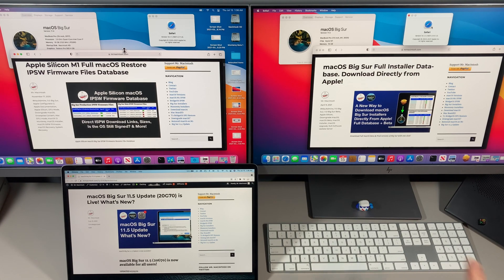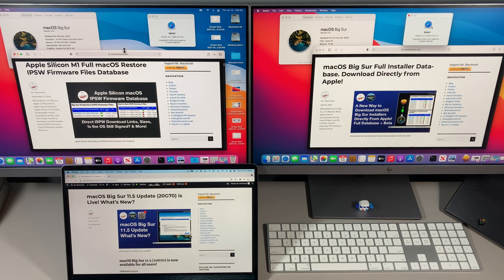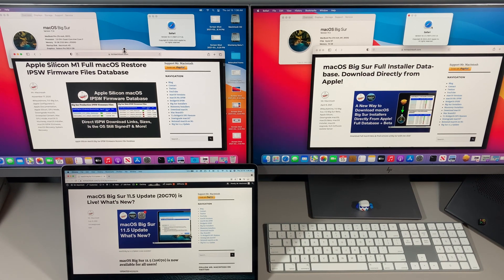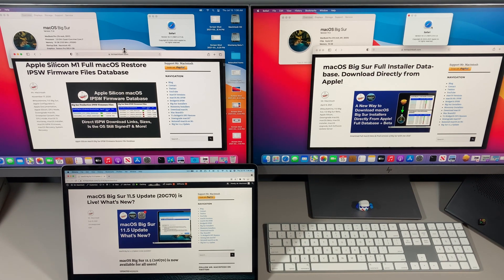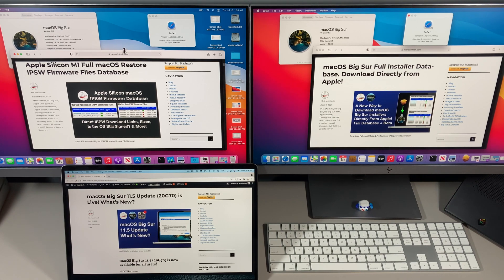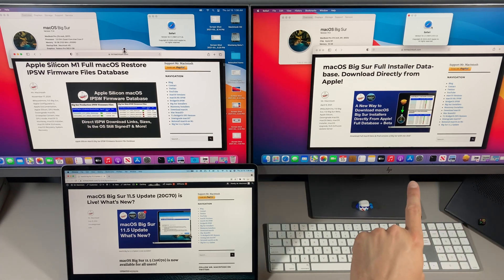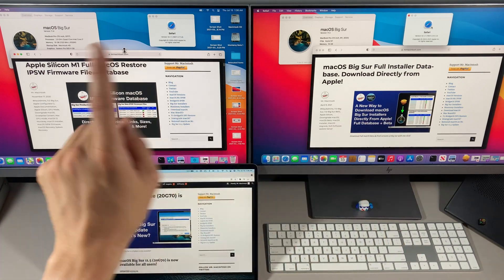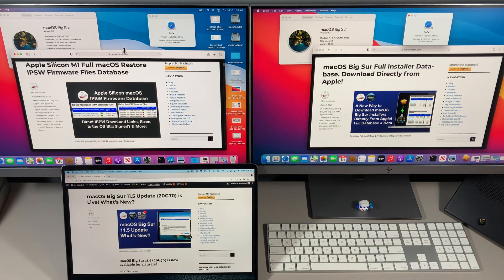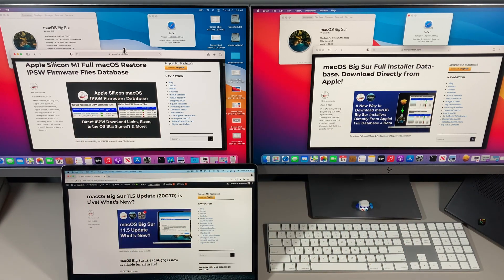Hey everybody, Mr. Macintosh here. macOS Big Sur 11.5 is out and available to all users. I went through this update and picked out all the new features and changes that matter to you, and I'm going to compare it against 11.5 and 11.4 in under five minutes. We got a lot to cover, let's jump in and get started.